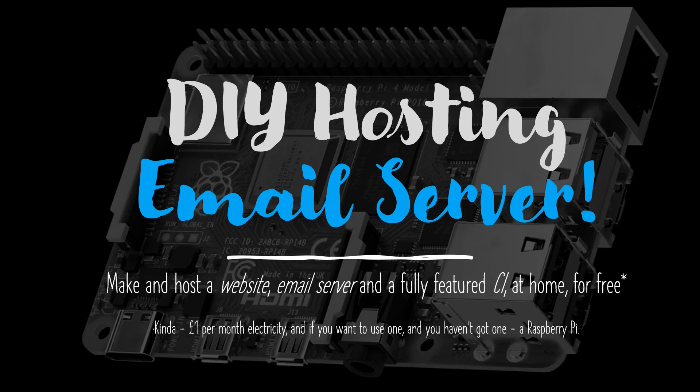Hello and welcome back to the DIY Hosting of an Email Server video series. I'll dispense with the usual introduction here, with the aim of trying to keep this video as short as possible. So let's get down to business.